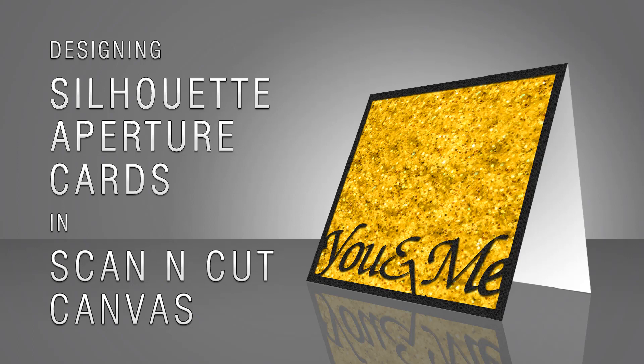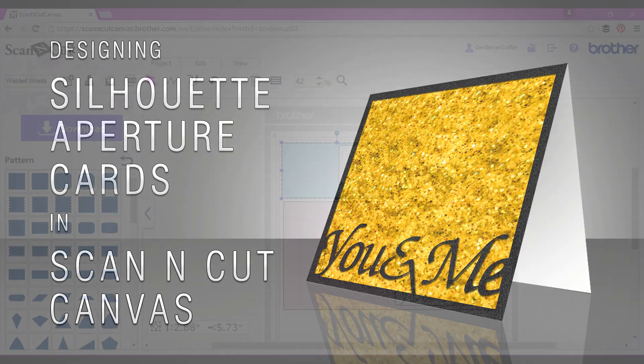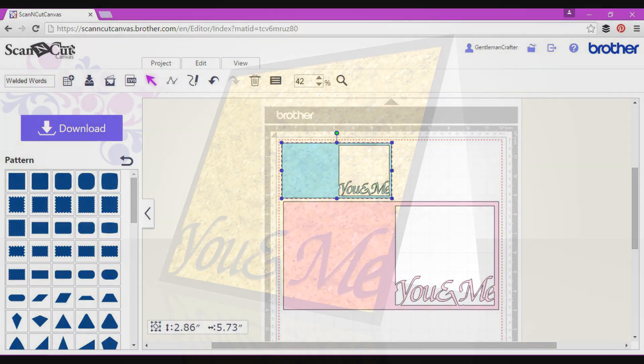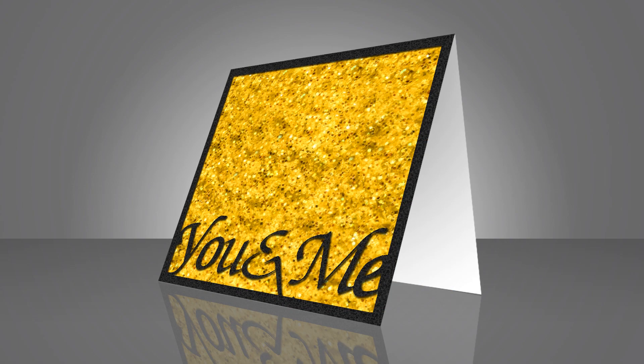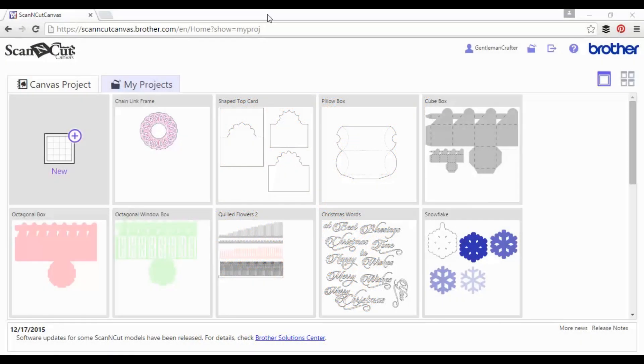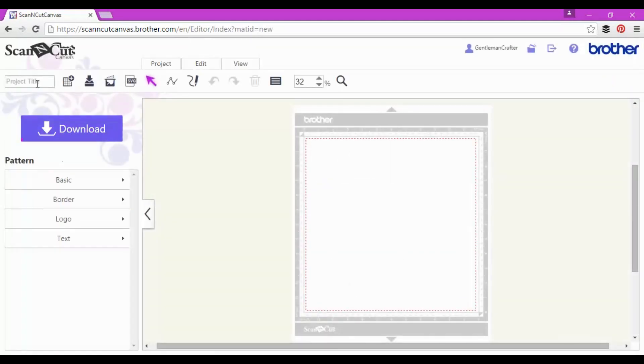Hello all. Another ScanCut Canvas tutorial here. This time around, in under 10 minutes, I'm going to show you how to create a silhouette aperture card. That's a frame through which you can see decorative paper and then a welded word or phrase or something in it.